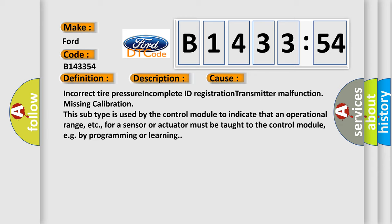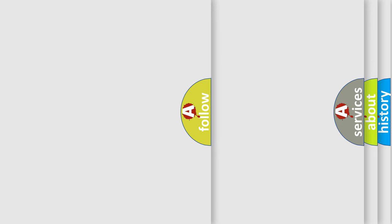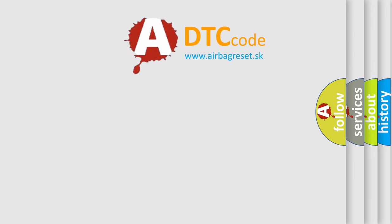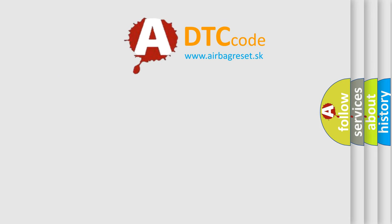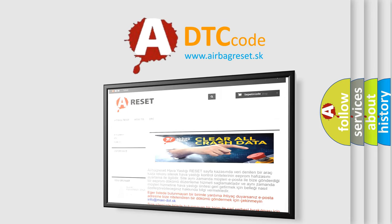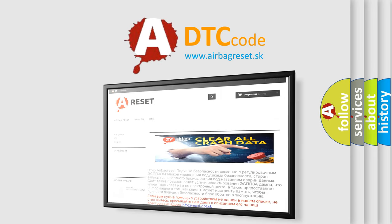Incorrect tire pressure, incomplete ID registration, transmitter malfunction, missing calibration. This subtype is used by the control module to indicate that an operational range, etc., for a sensor or actuator must be taught to the control module, e.g. by programming or learning.